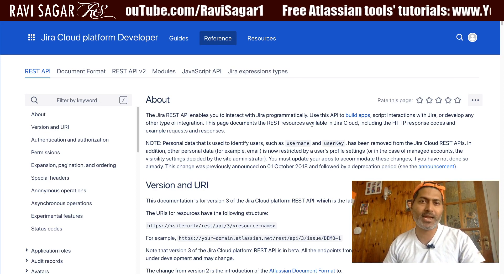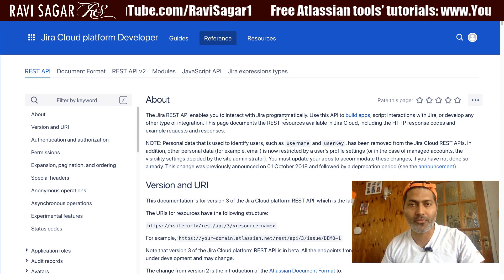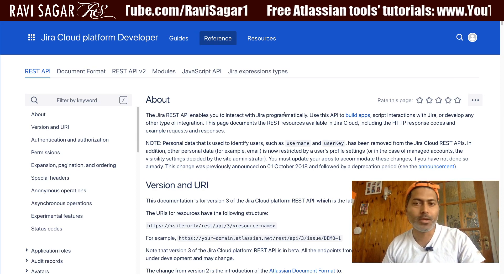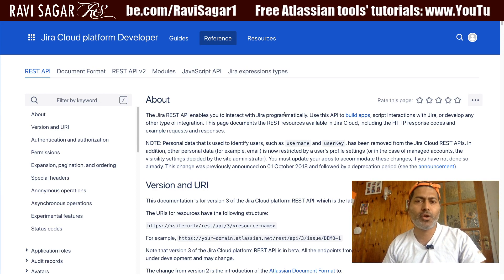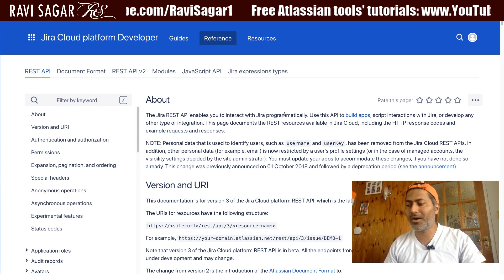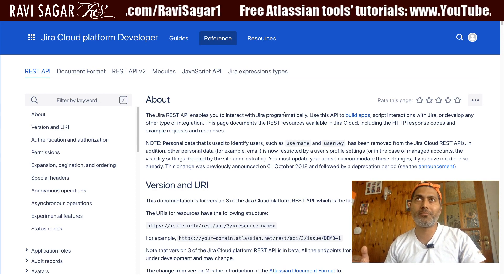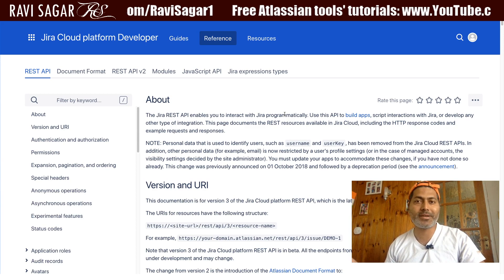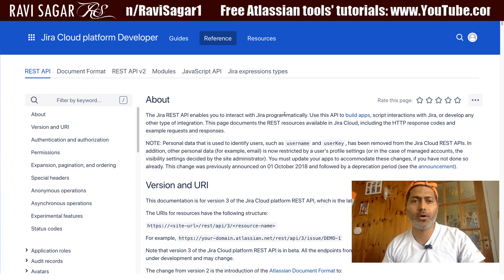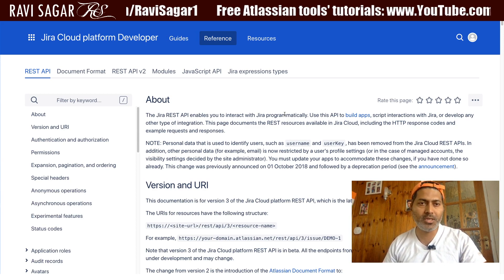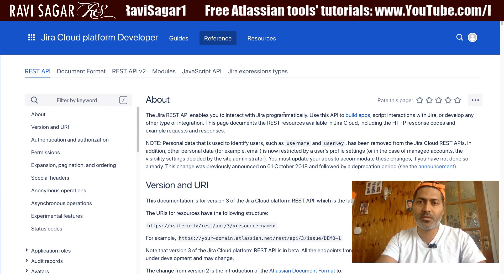This is basically based on a request from many people on my channel. They were asking me about how to automatically create a project, or create projects in bulk. Now if you are on the documentation, you can just search for the information that you are trying to do.